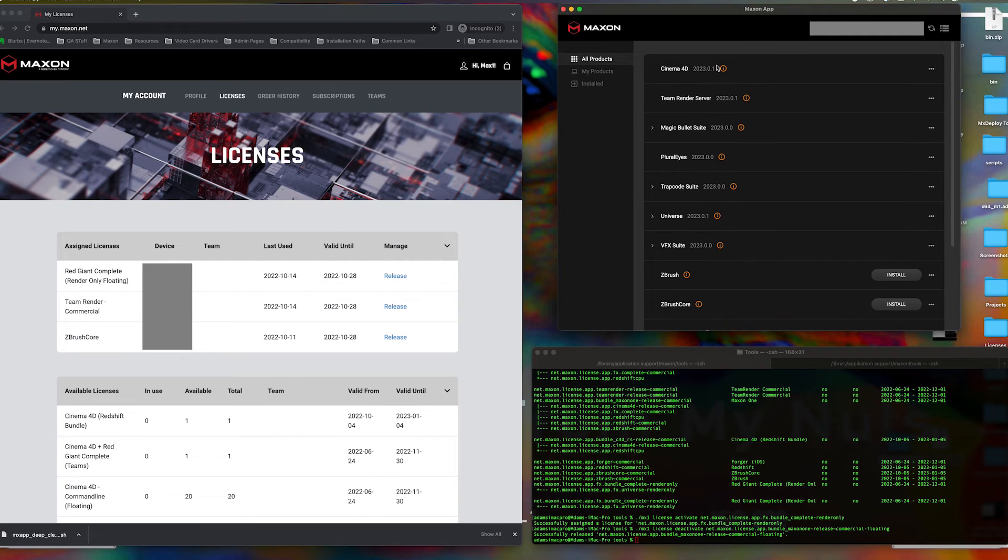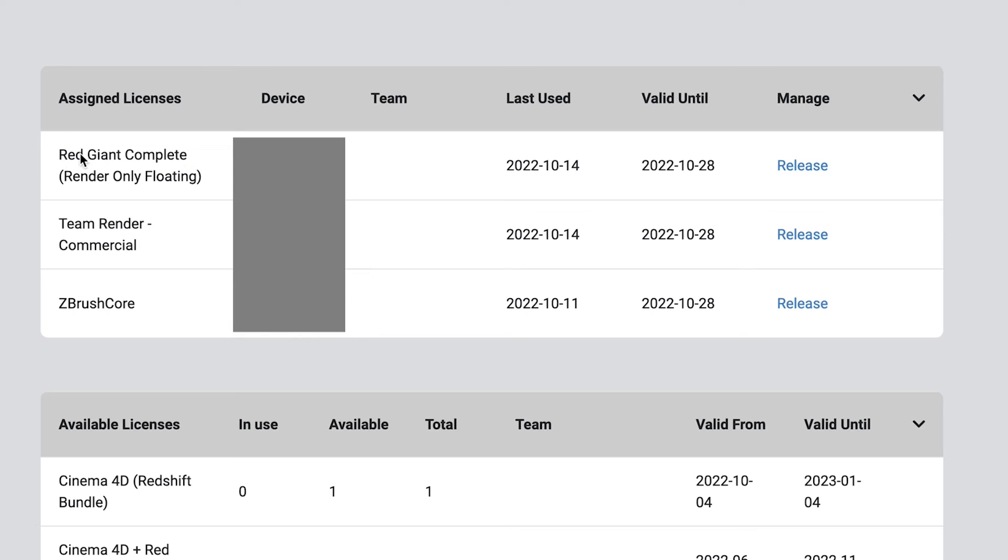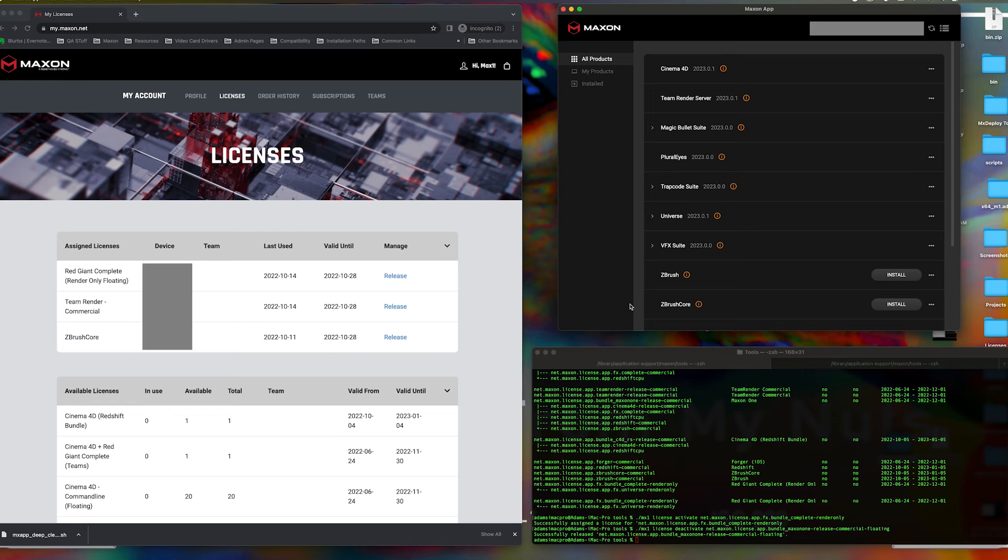Note that the render-only floating license for Red Giant Complete stays active, as seen in your license page at my.maxon.net, though it never shows in the Maxon app itself.